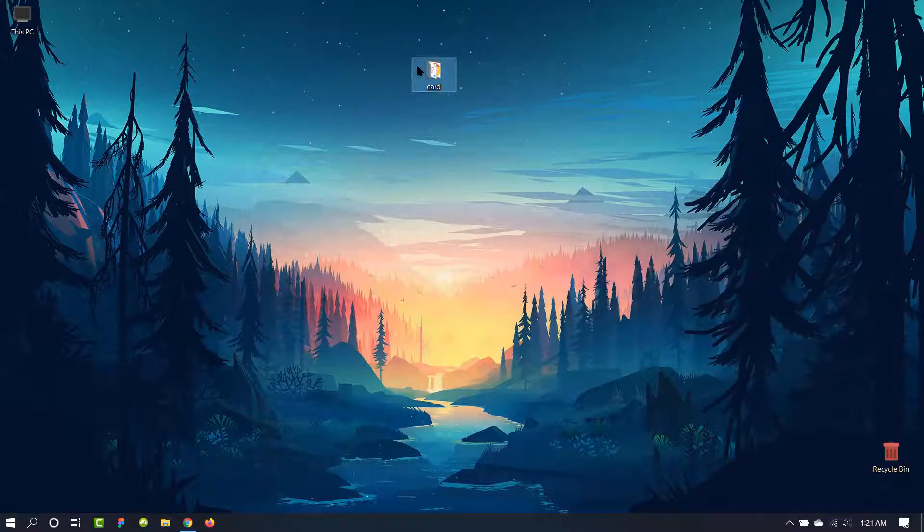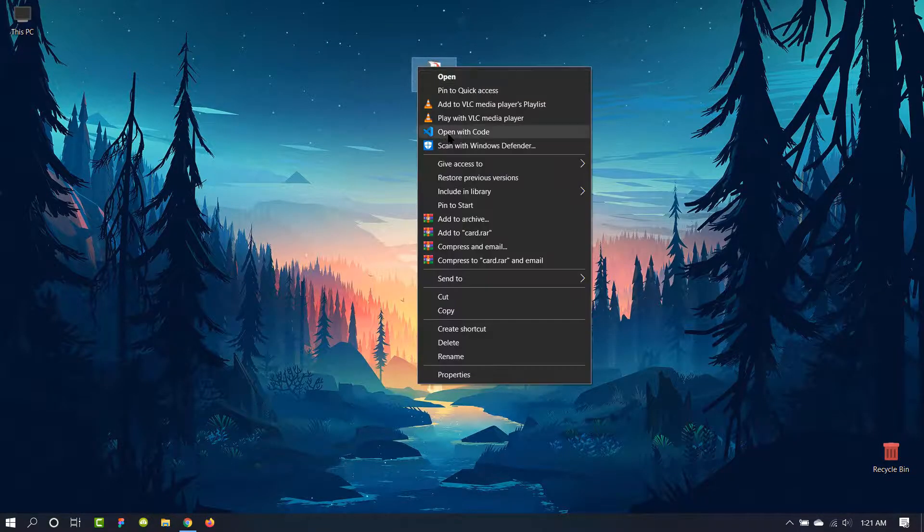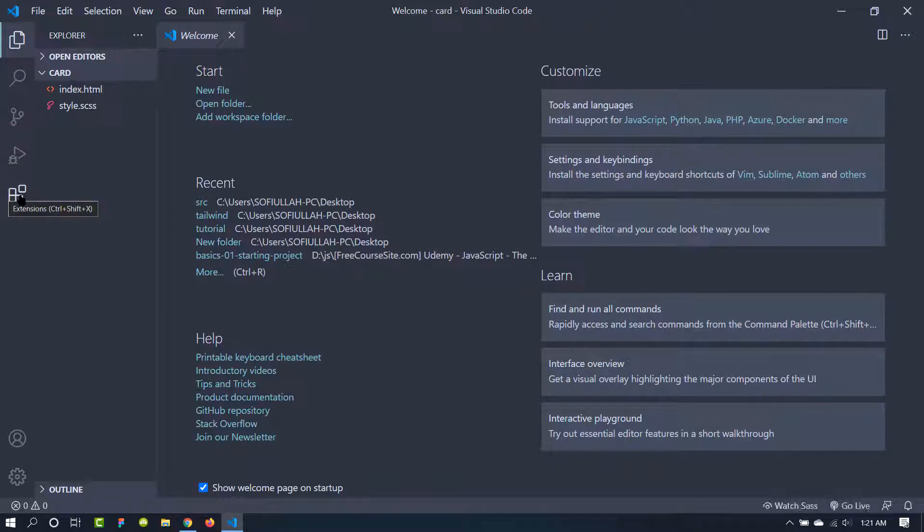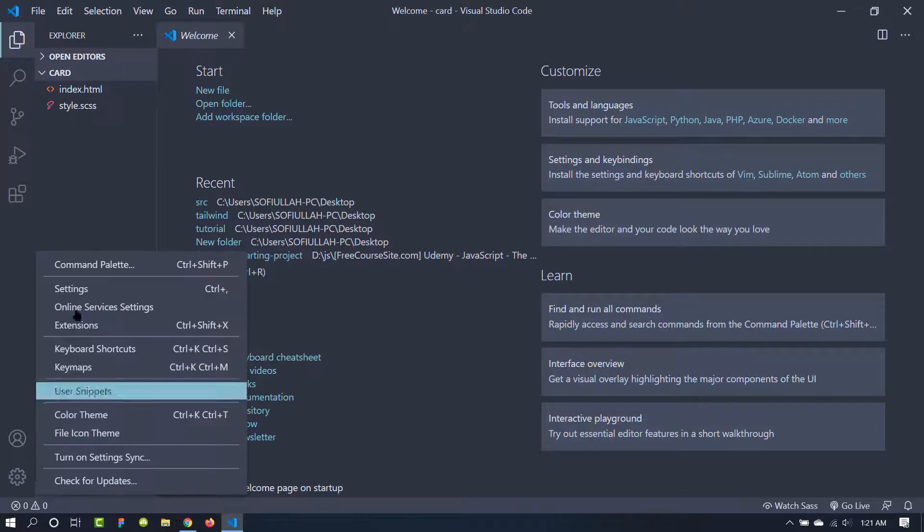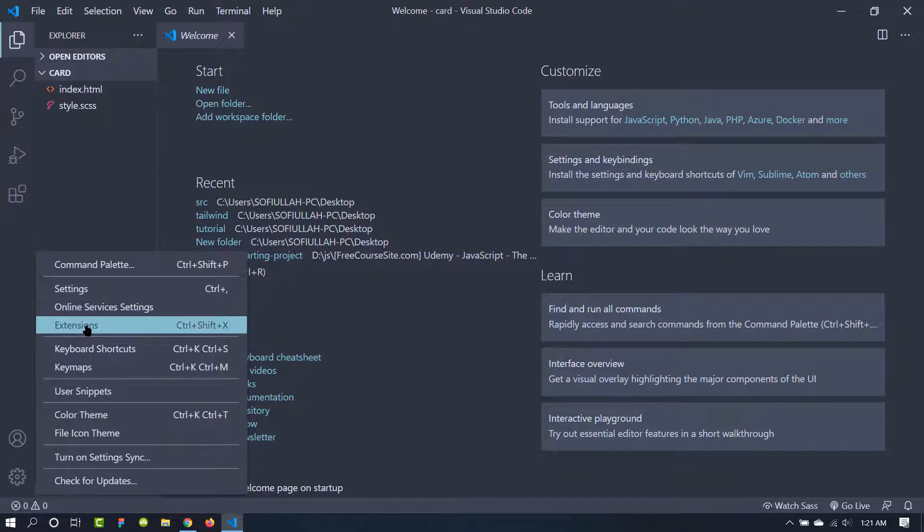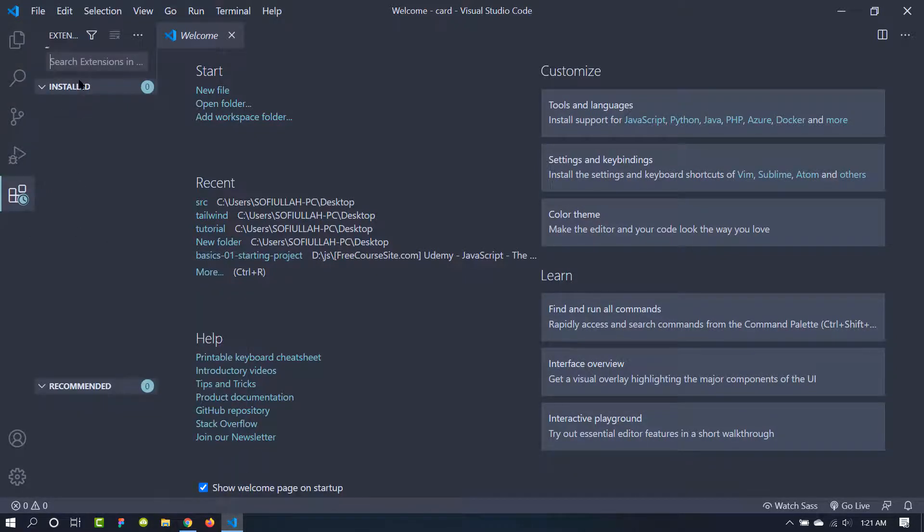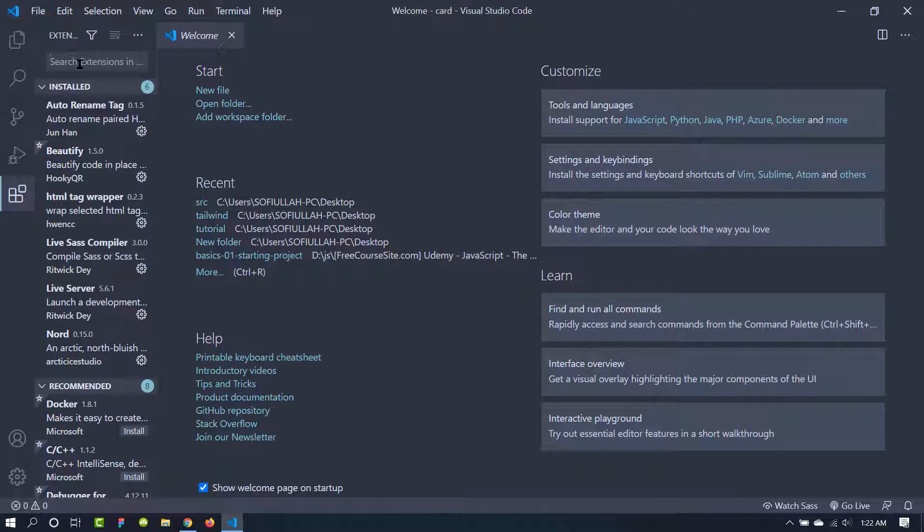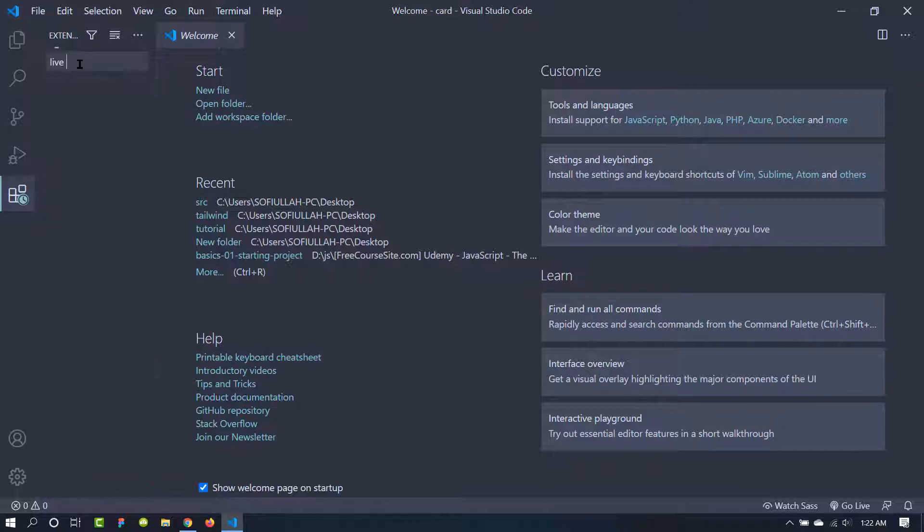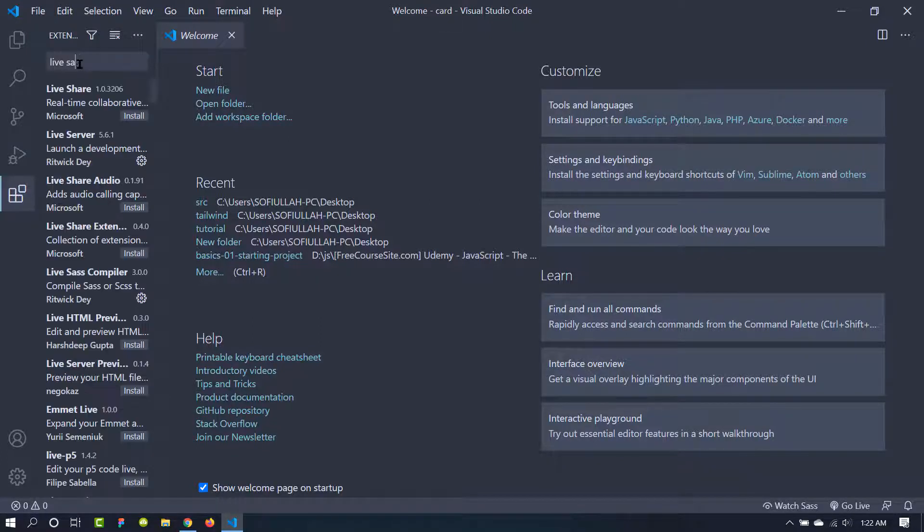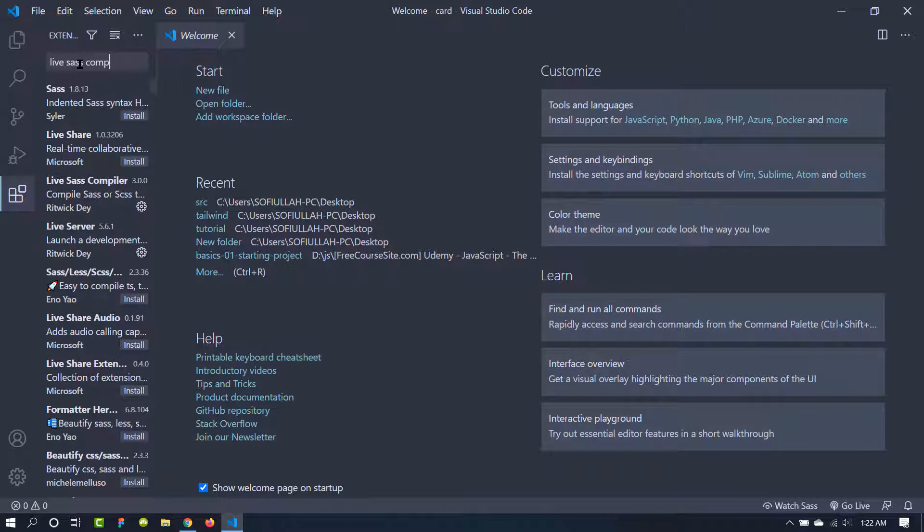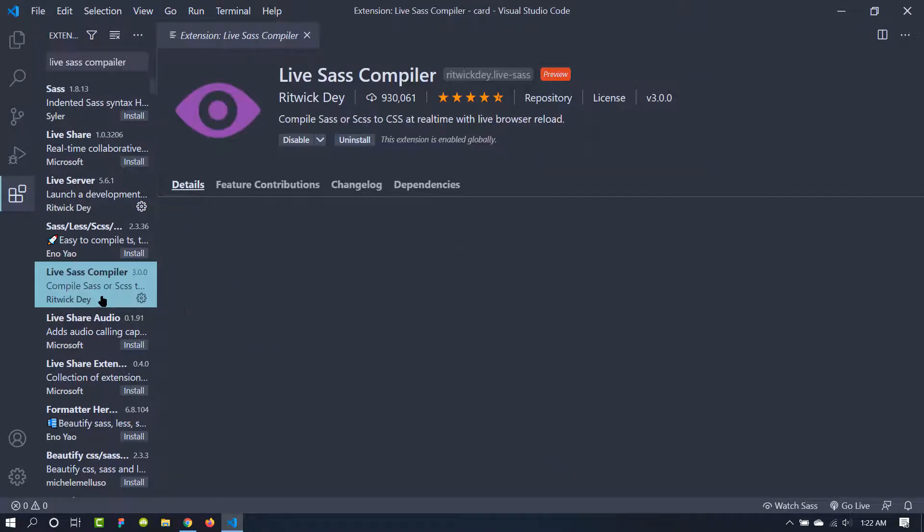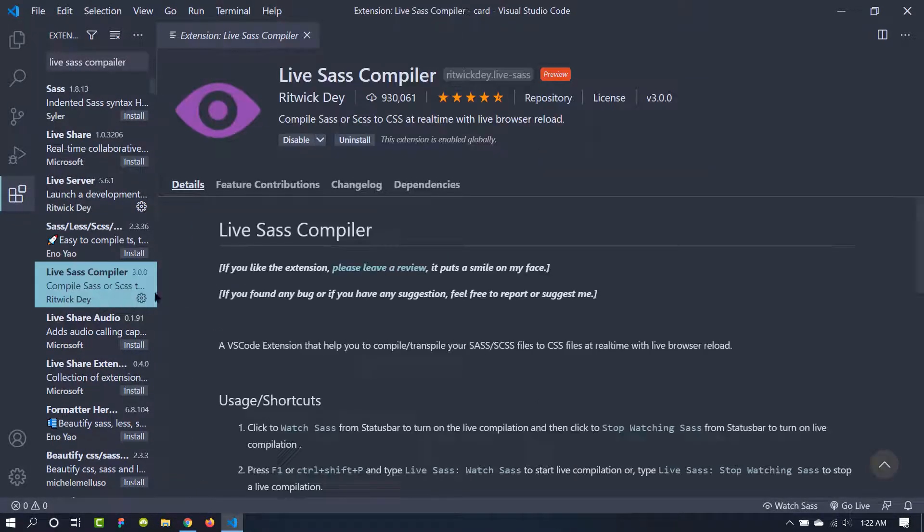We can easily install any extension from Visual Studio Code. We can just click it here or we can go to the settings and then extensions. Now the name of the extension is Live Sass Compiler. This one here. This is the compiler. I have already installed it.